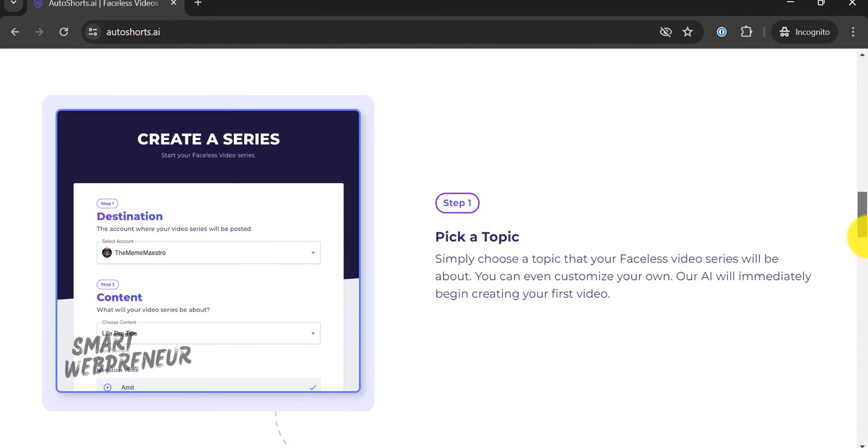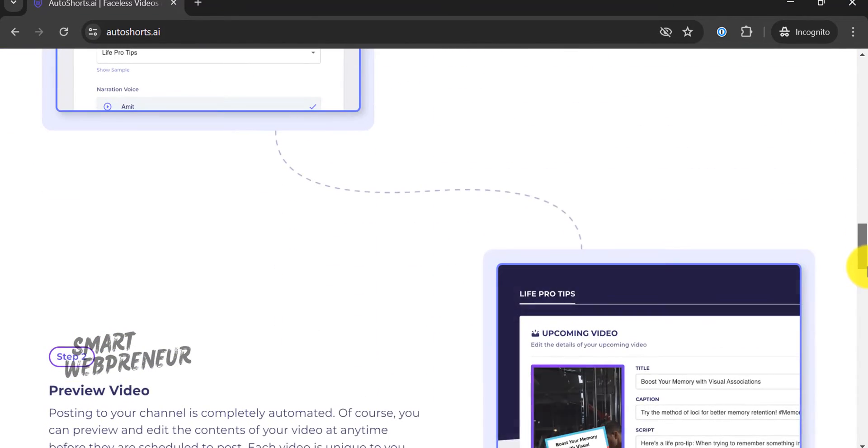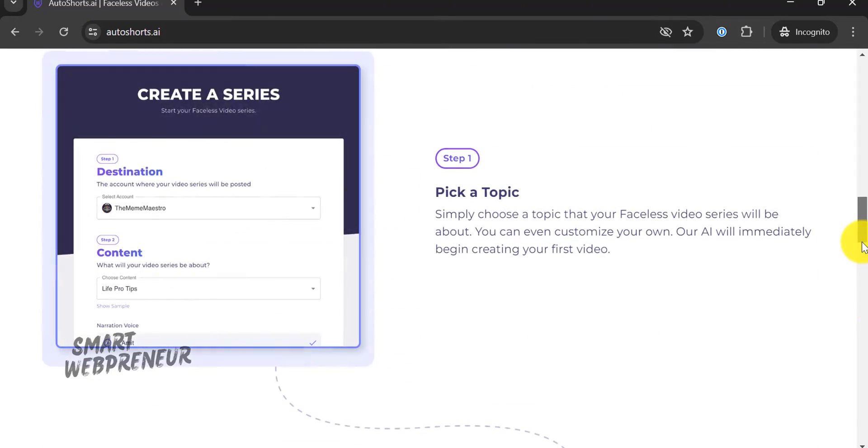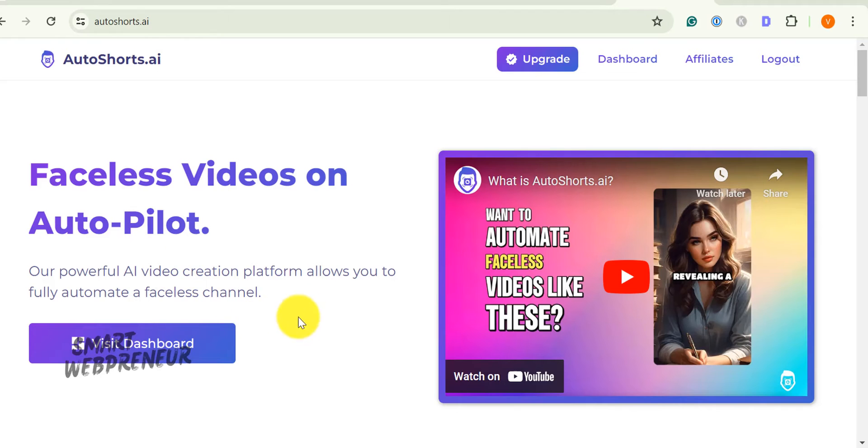With AutoShorts.AI, you can set up a series of videos around any topic or niche, and the AI takes care of the rest from scripting and editing to scheduling and posting. It's like having a 24/7 digital producer that works tirelessly to keep your channel fresh and your viewers engaged.